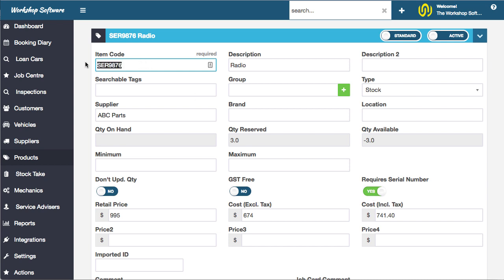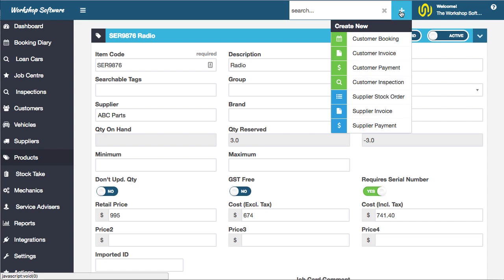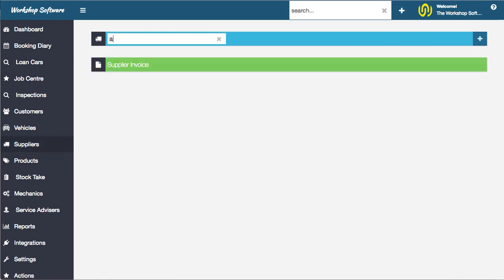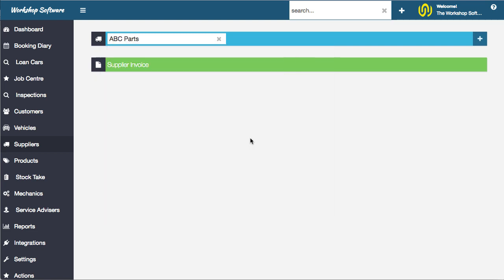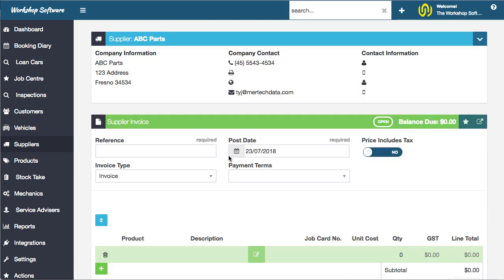I'm going to purchase it and sell it and show you the process. First up, let's do a supplier invoice and we're going to buy this from a particular supplier.